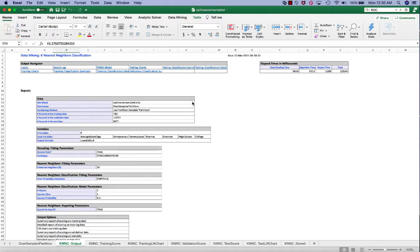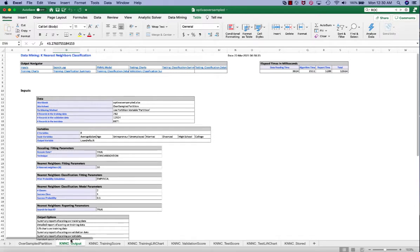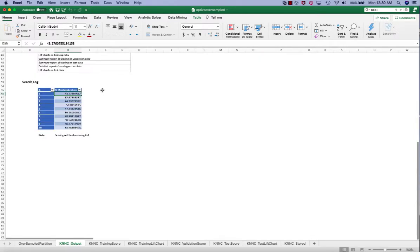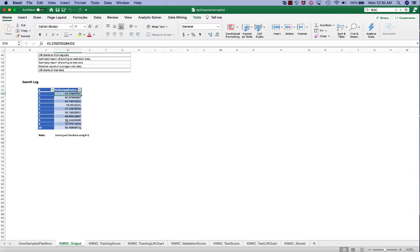So we ran the KNN for values of K ranging from 1 to 10 on both the training set and validation set. This procedure generates worksheet called KNNC output. And in the search log table, we can see that it contains the overall error rate on the training set and the validation set for the various value of K.